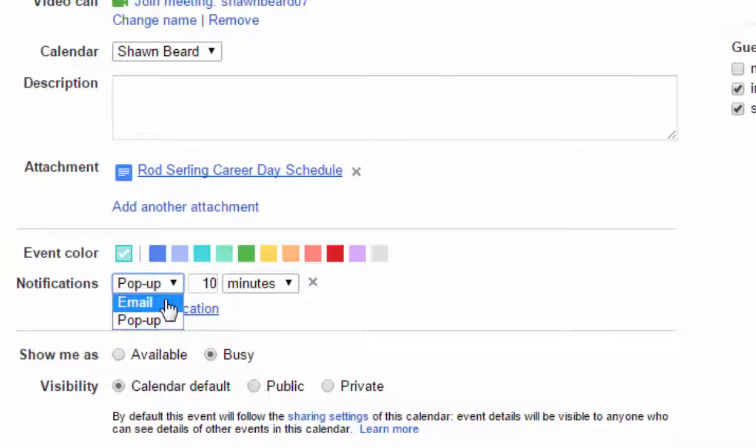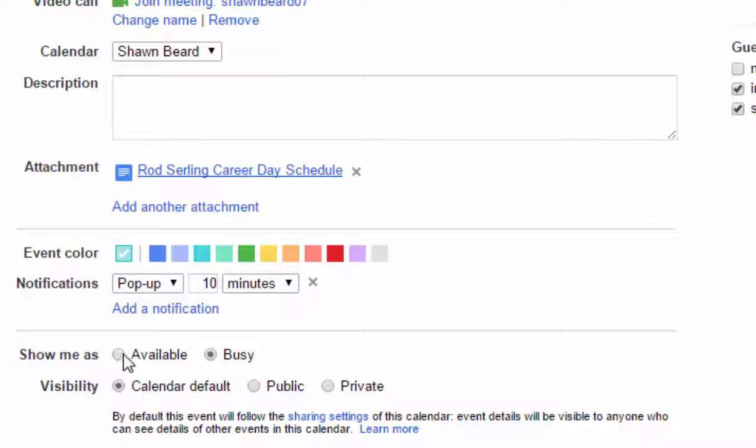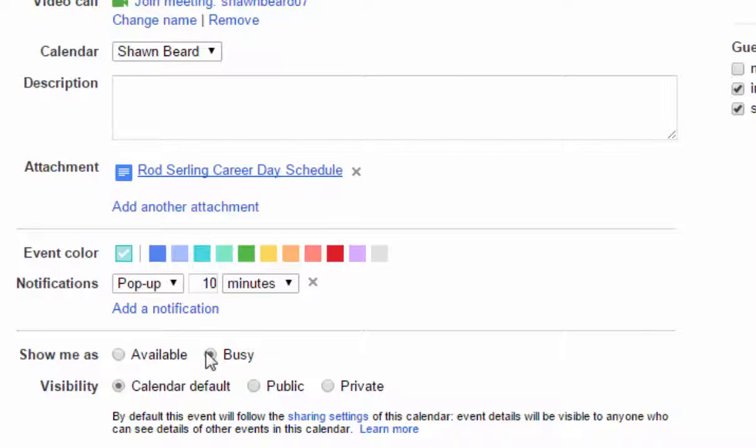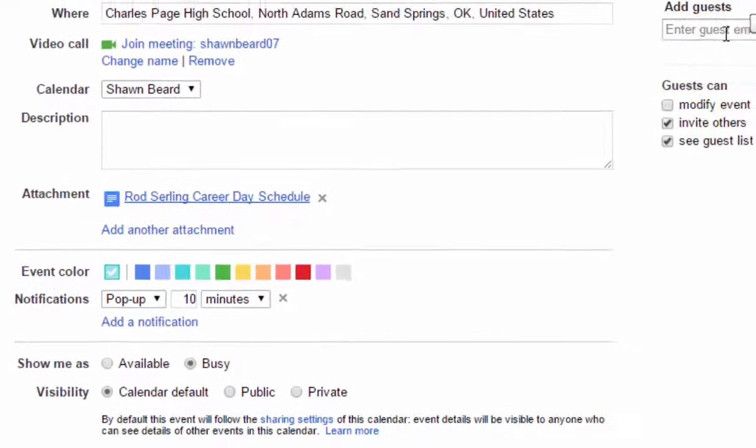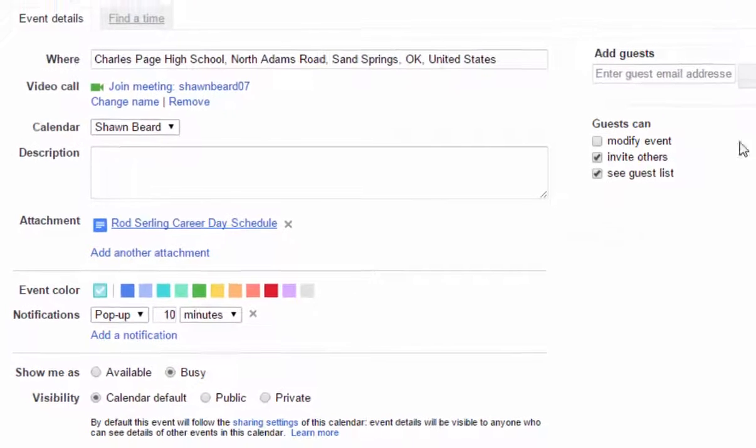You can also set availability on your calendar so that you can show this time as available or busy, and you can also choose to have this set as public or private, or it will default to whatever your calendar settings are. Over on the right hand side, if you want to add guests to your event, all you have to do is type in their address.